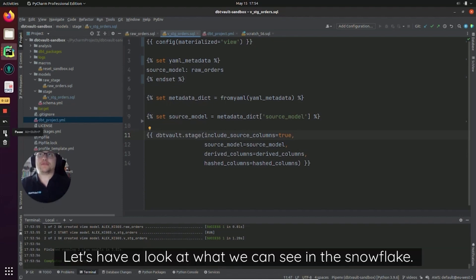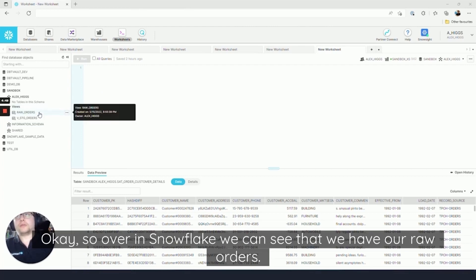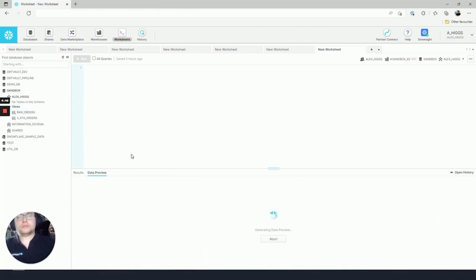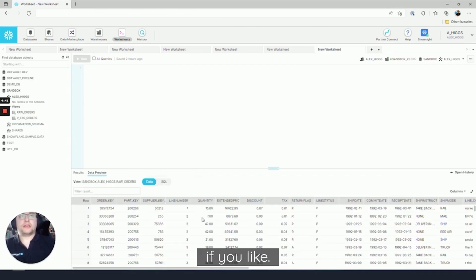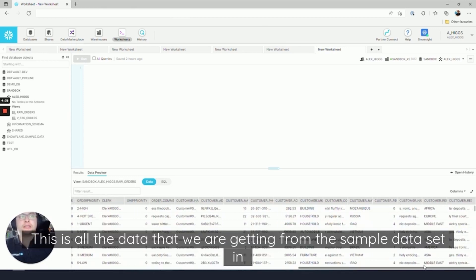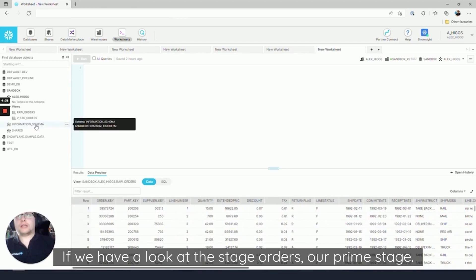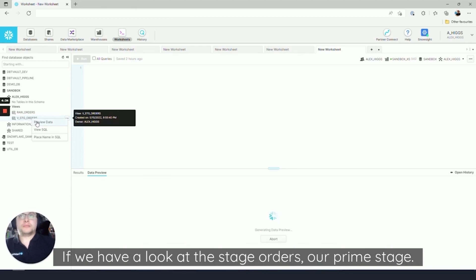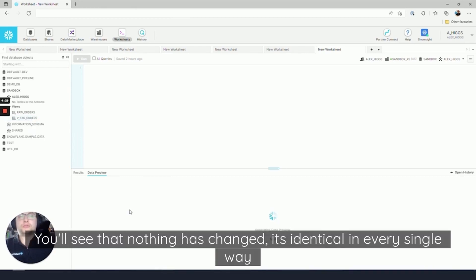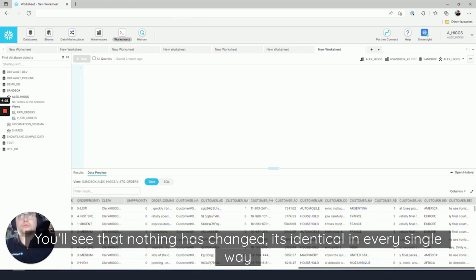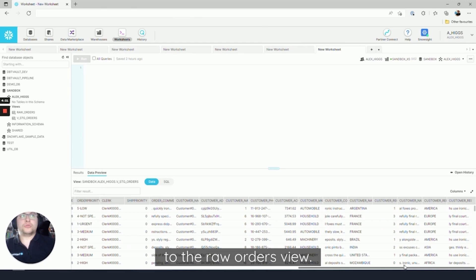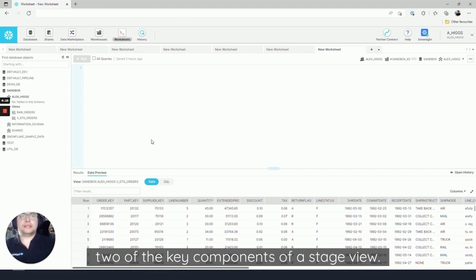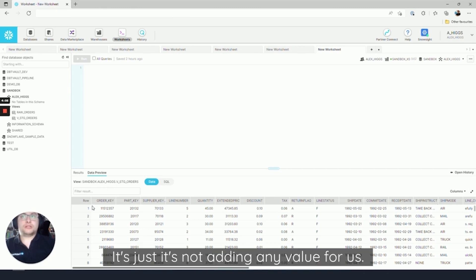Let's have a look at what we can see in Snowflake. Over in Snowflake we can see that we have our raw orders view. This can be a table if you like, doesn't really matter. This is all the data that we are getting from the sample dataset in Snowflake. If we have a look at VStage orders on our prime stage, you'll see that nothing has changed. It's identical in every single way to the raw orders view. That's because we haven't added any derived or hash columns, which are two of the key components of a stage view. This does work, it's just not adding any value for us.